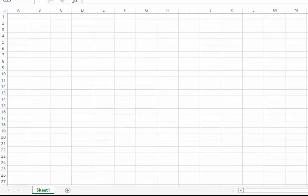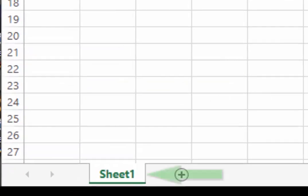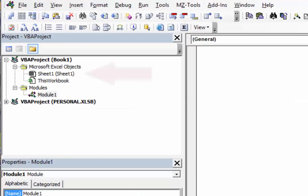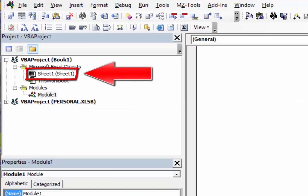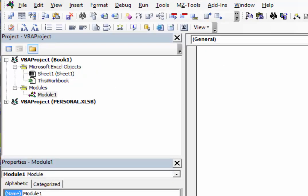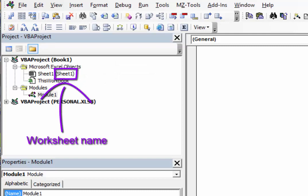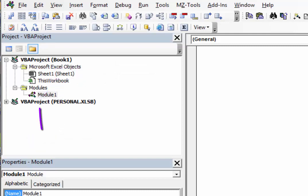This is a worksheet, and this is the name of the worksheet. In the Visual Basic Environment, there are two names. The name on the right-hand side is the worksheet name. The name on the left side is the code name.